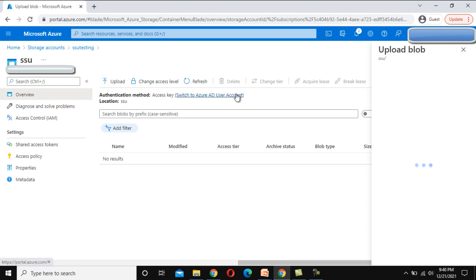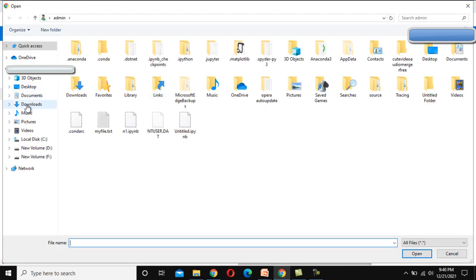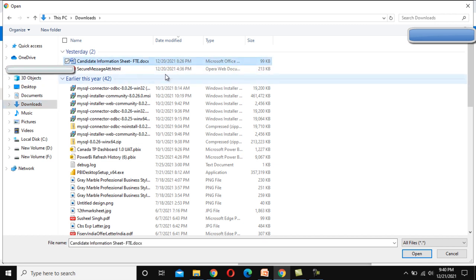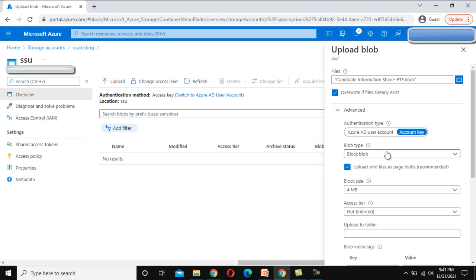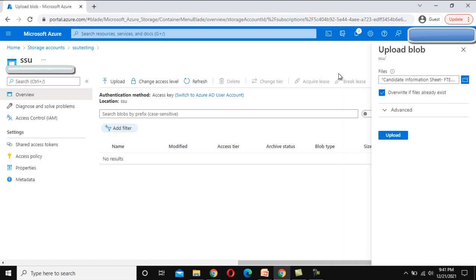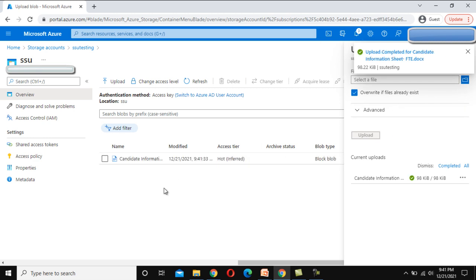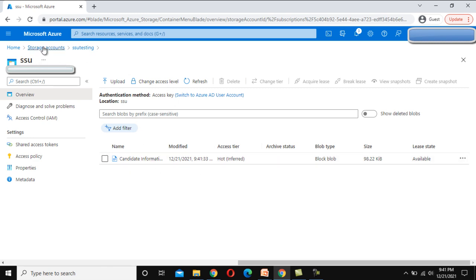Clicking on the SSU container, we are inside the SSU Testing storage account under the SSU container. To add files, click Upload and select a file — I'll go to Downloads and select the candidate information sheet, then click Open. We have the option to override if the file already exists. Under the Advanced section, we can see blob type options like block blob, which we will cover in the next video. Clicking Upload directly, the file is now added here under the SSU Testing storage account and SSU container.